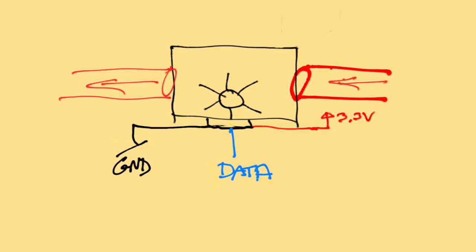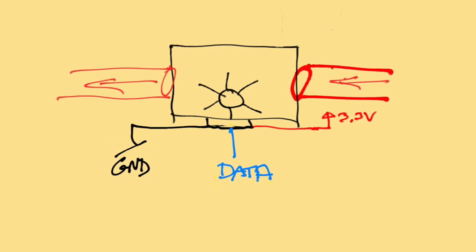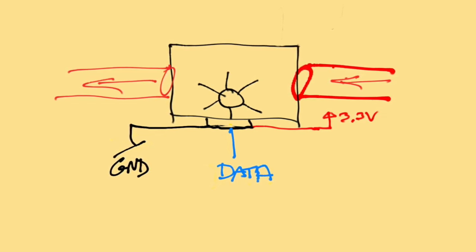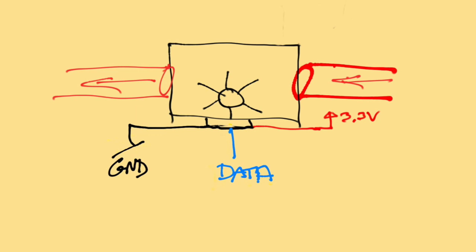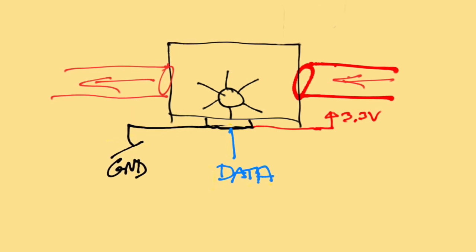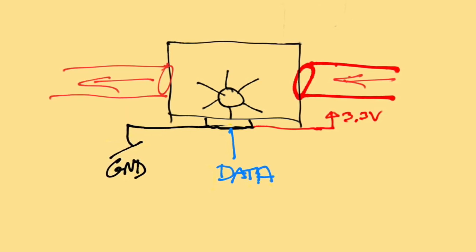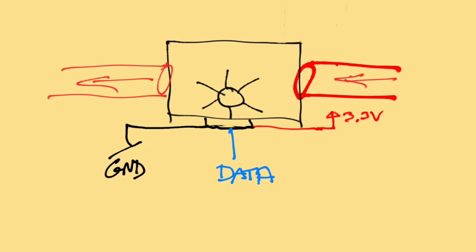So the sensor takes three wires: power and ground and then this data line. And I found a really good YouTube video of someone explaining the Hall effect in a sensor very much like this, so I'll just put a link to that in the description.